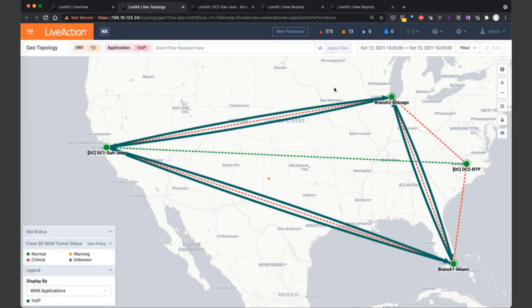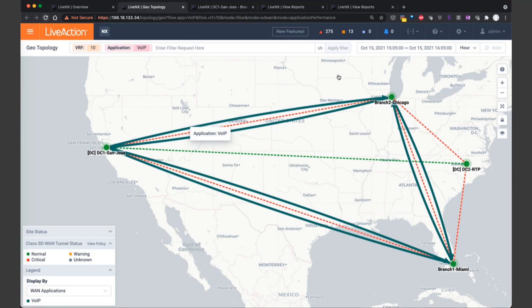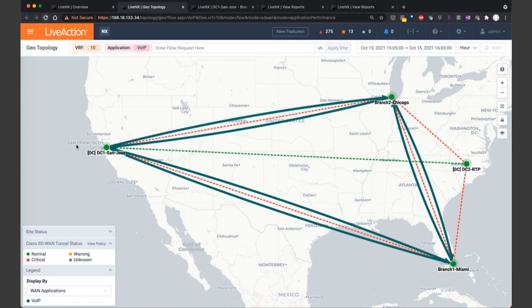So now we're focusing our attention on VRF 10 and our critical application voice over IP. And from a LiveNX geotopology view, we can get a better understanding of the topology that our voice traffic is taking. It looks to be fairly full mesh between our three sites, San Jose, Chicago, and Miami.